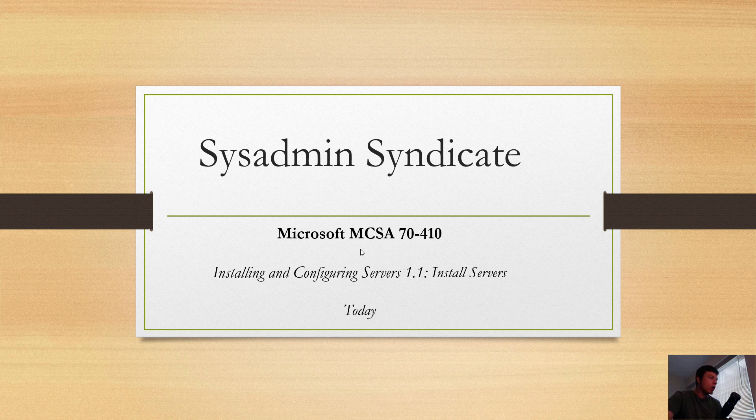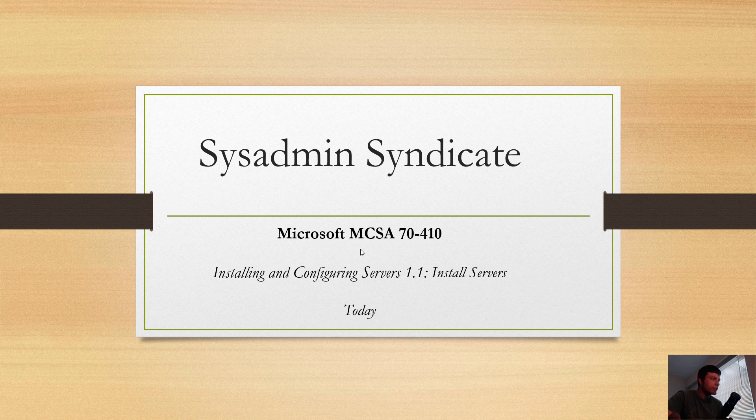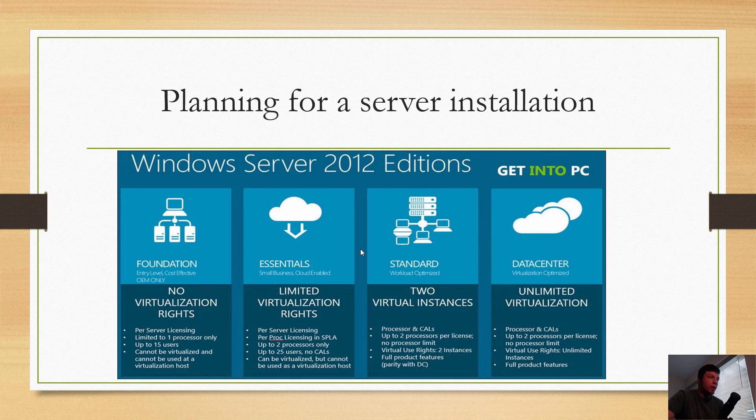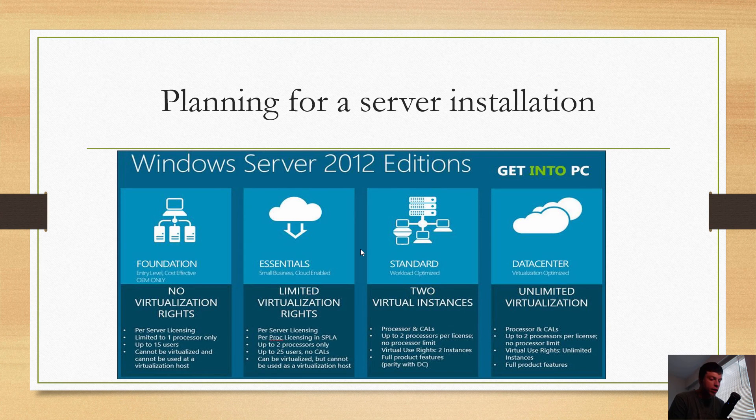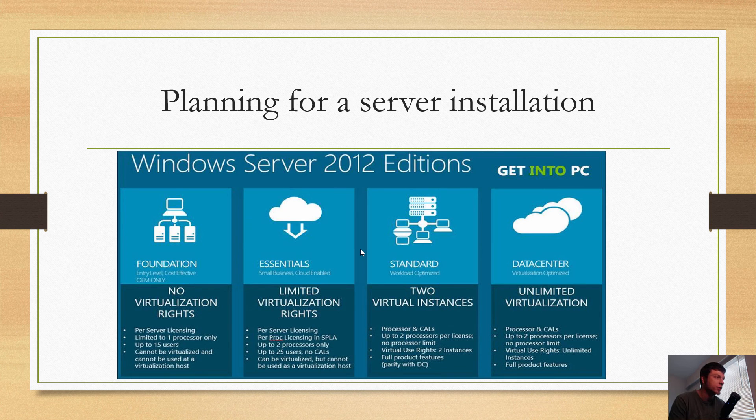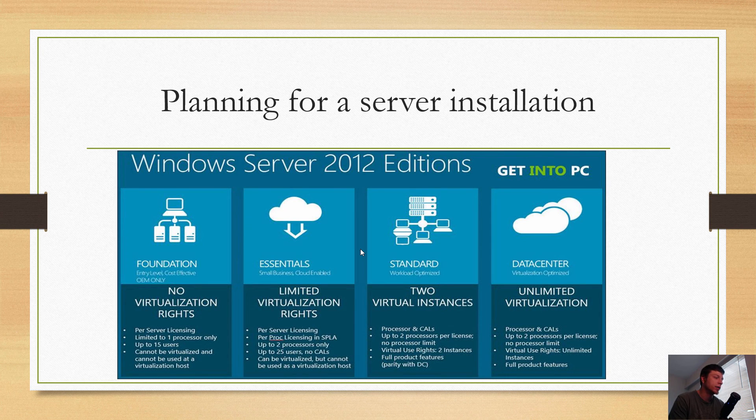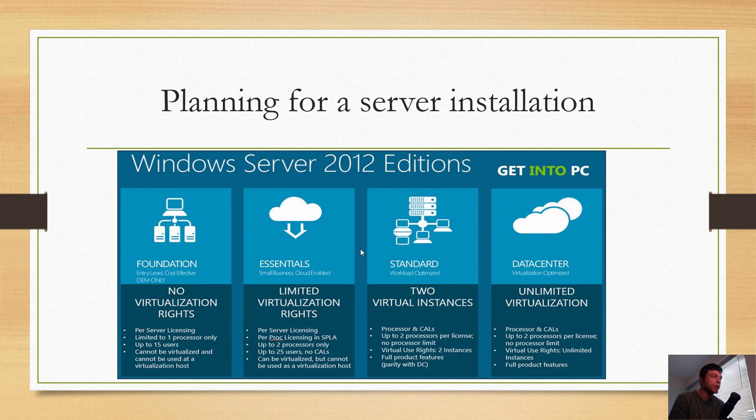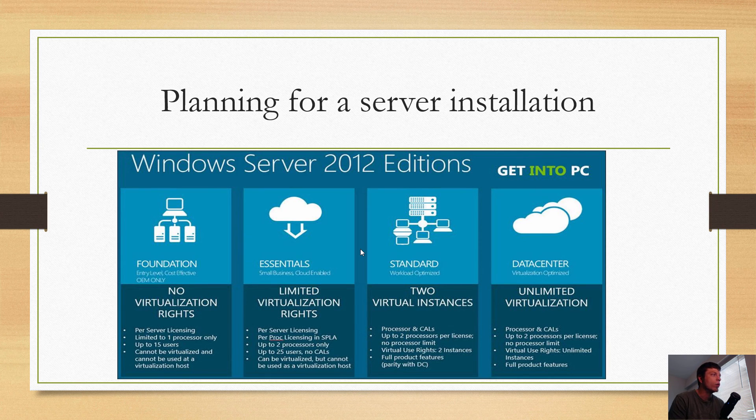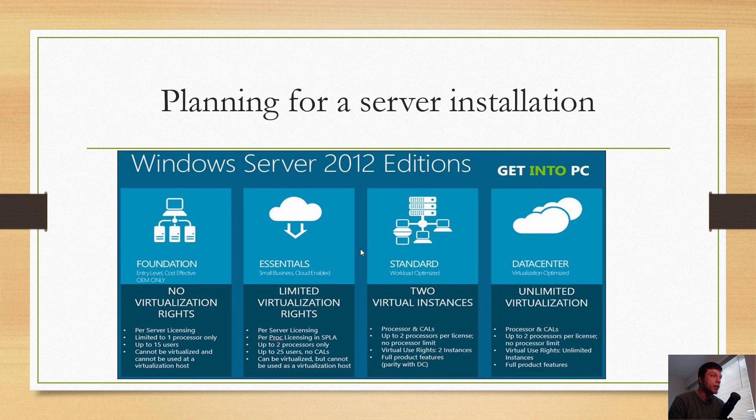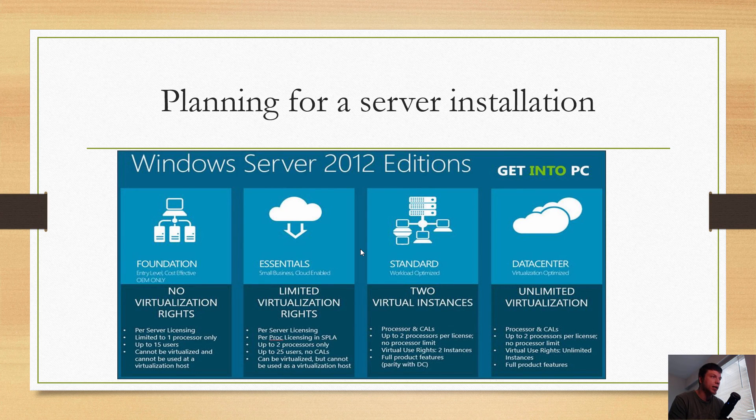Today we're going to take a look at installing and configuring servers. Now you might be asked why we need to know some of this stuff to do with licensing. Well, it's huge if you're going to become a system administrator. MCSA used to stand for Microsoft Certified System Administrator and now it's Solutions Associate.